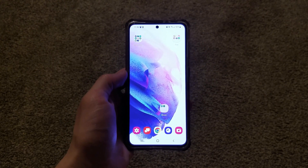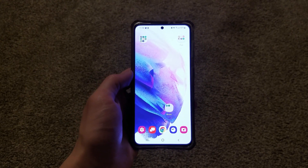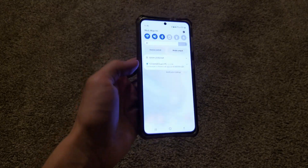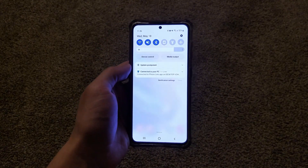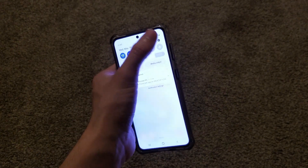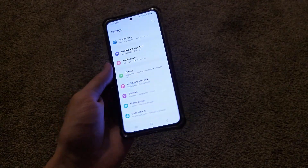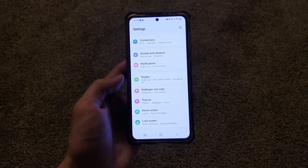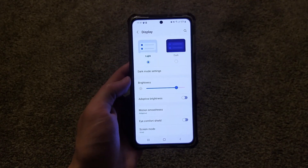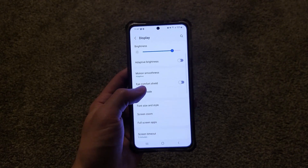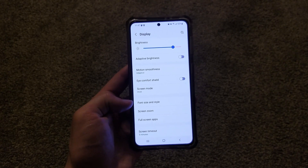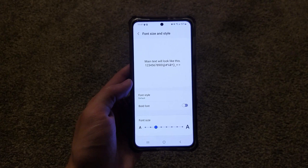In order to change it, the first thing you're going to do is pull down the notification panel. Then you're going to tap that gear in the top right corner. Then you want to click Display. Scroll down, and you'll see Font Size and Style right here. You'll click on that.